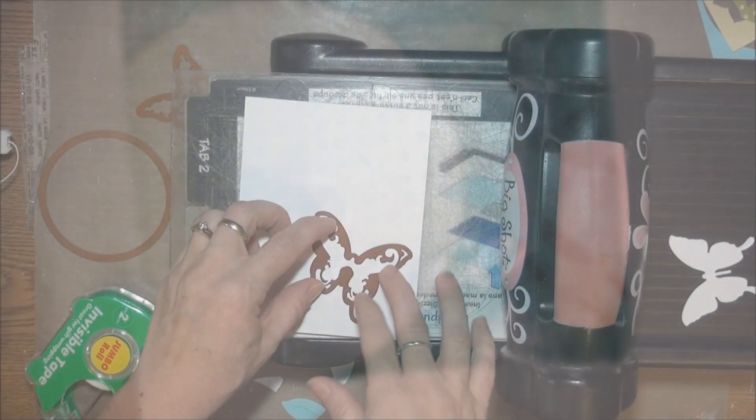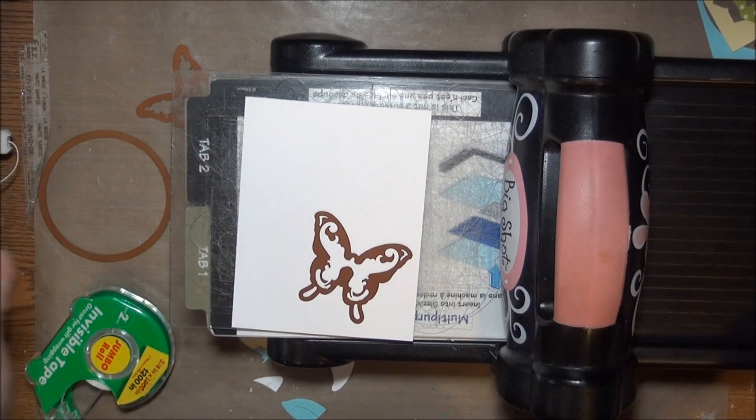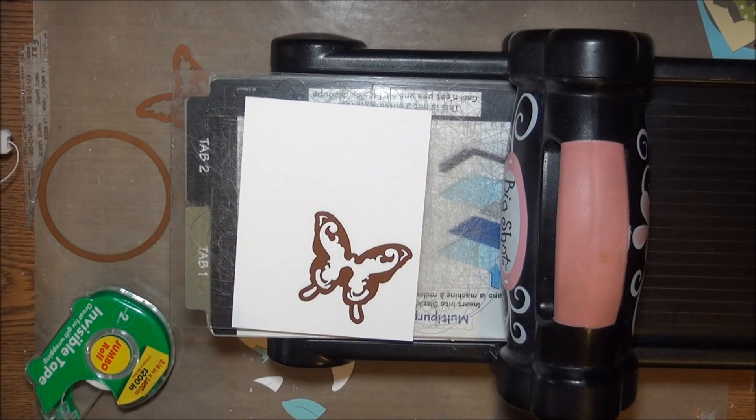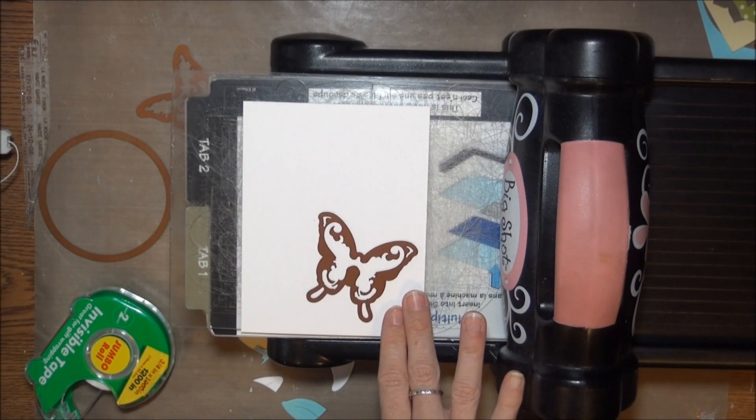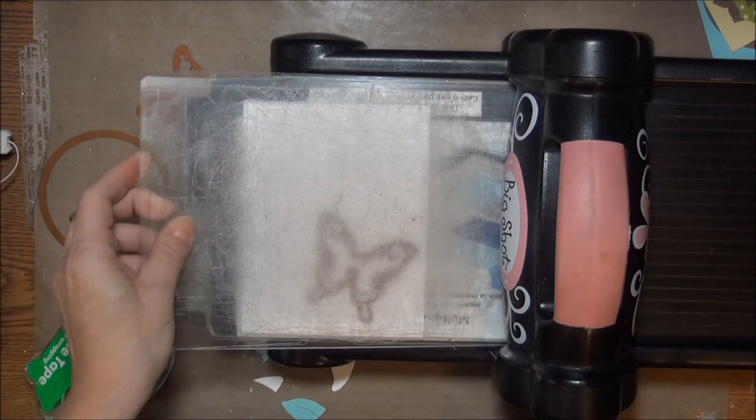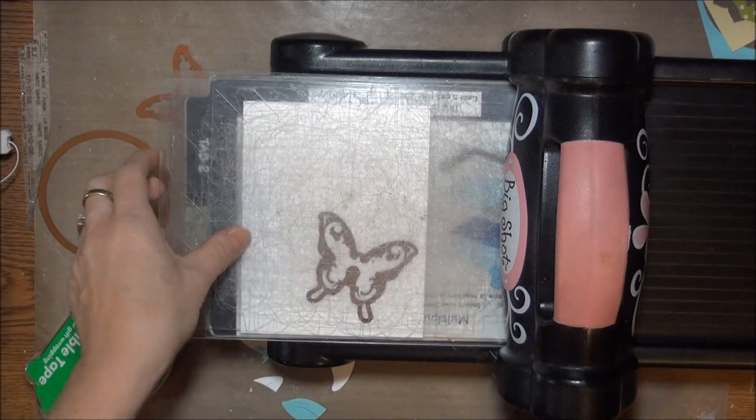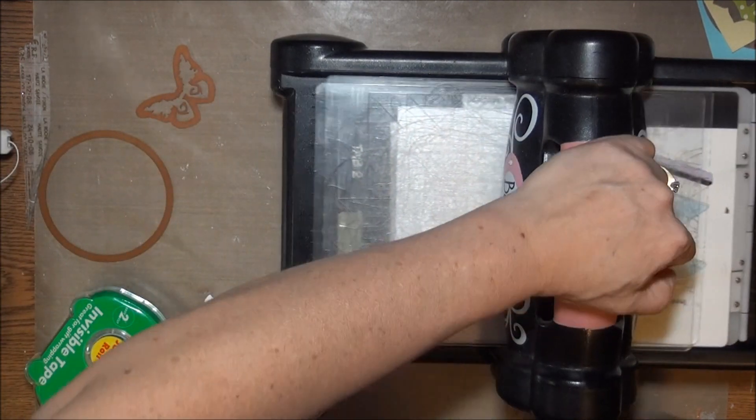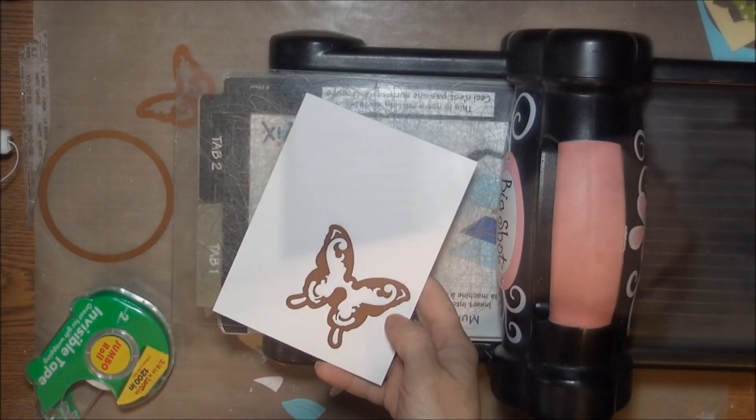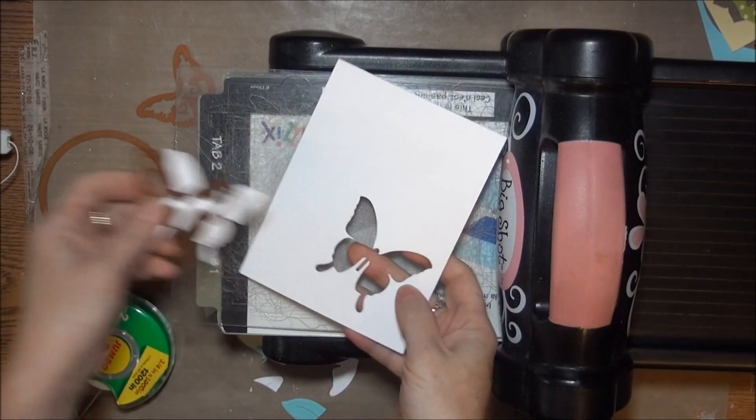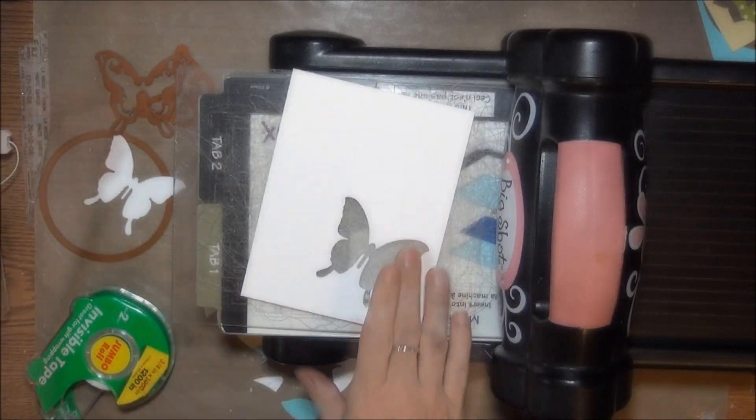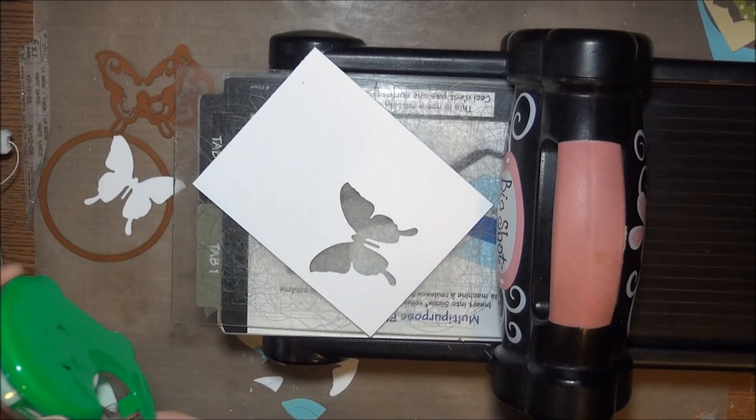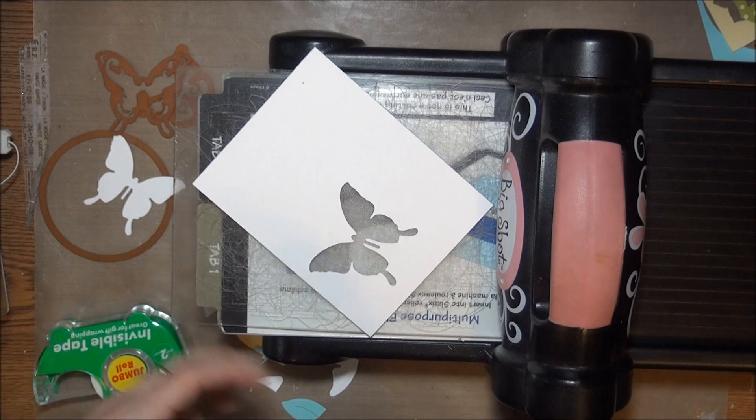To inlay a single die cut the process is pretty simple. You'll cut this shape from a cardstock panel just as you would normally do in your die cutting machine. You'll cut a second shape from coordinating cardstock and have that ready. Remove the cut piece from your cardstock panel.